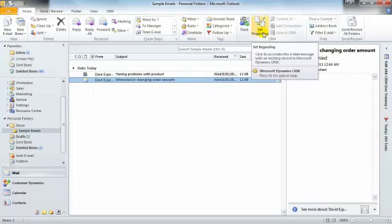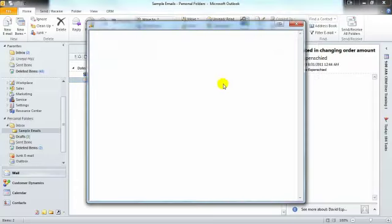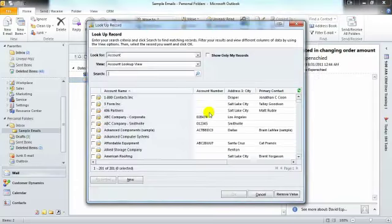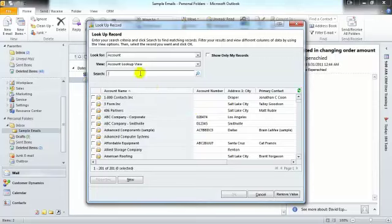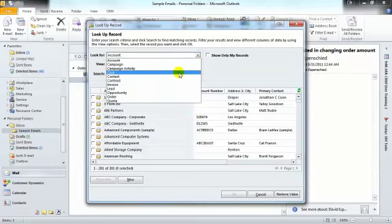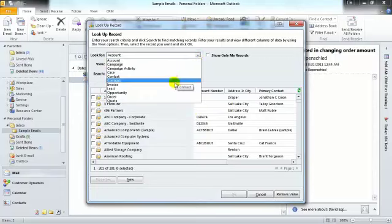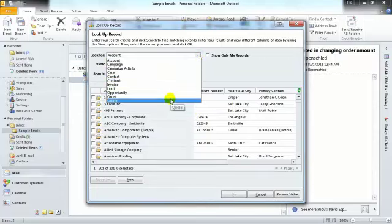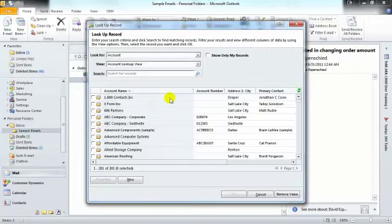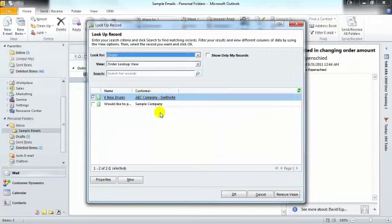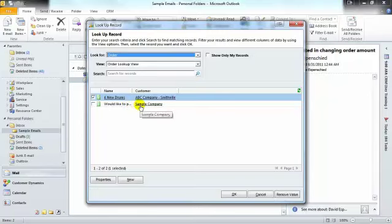We'll select the set regarding button. And we can look for an order. And we'll see the order that the customer is referring to.